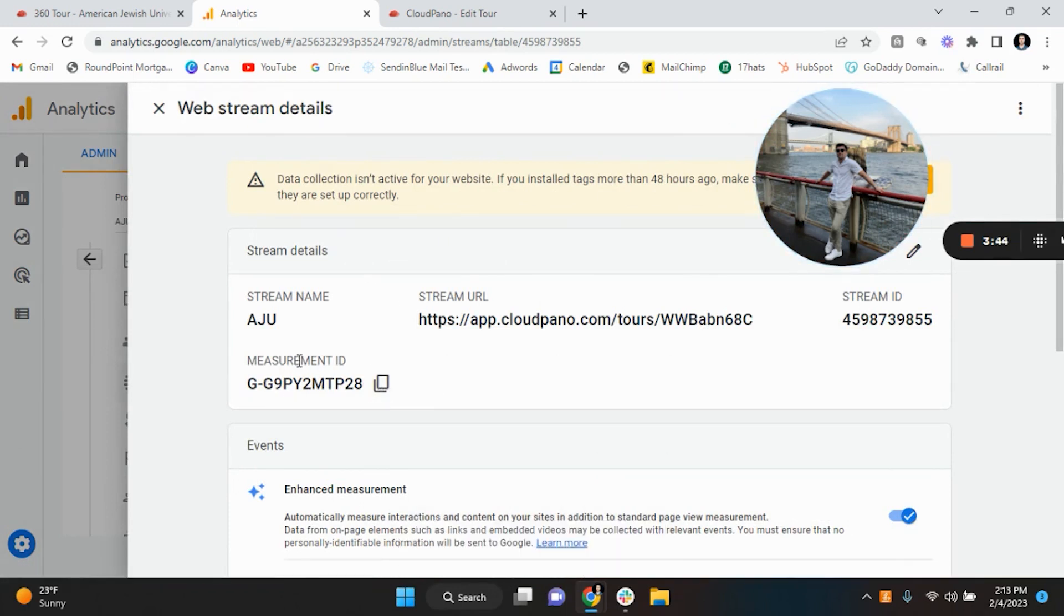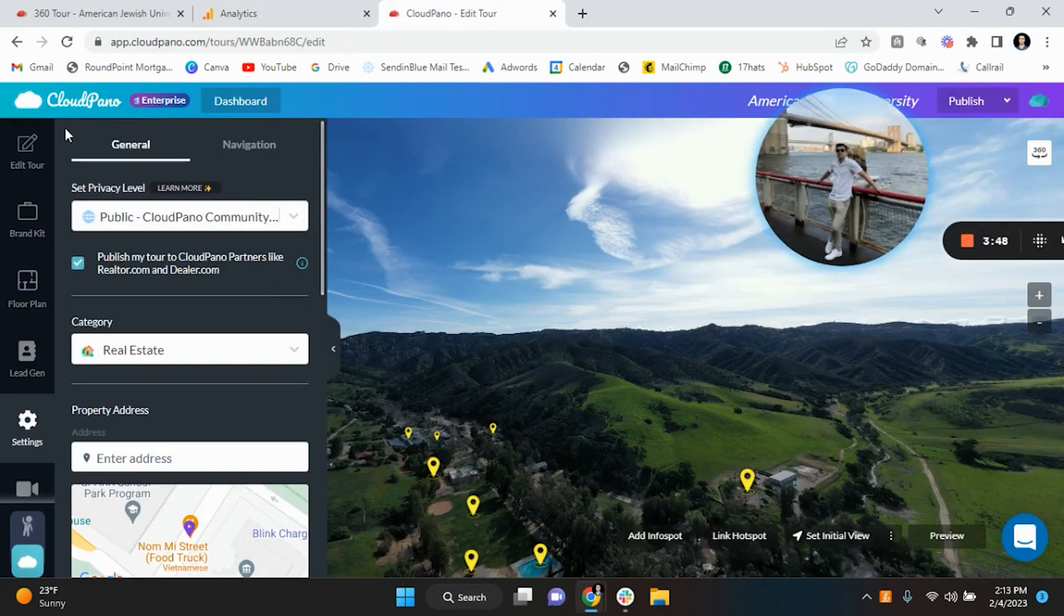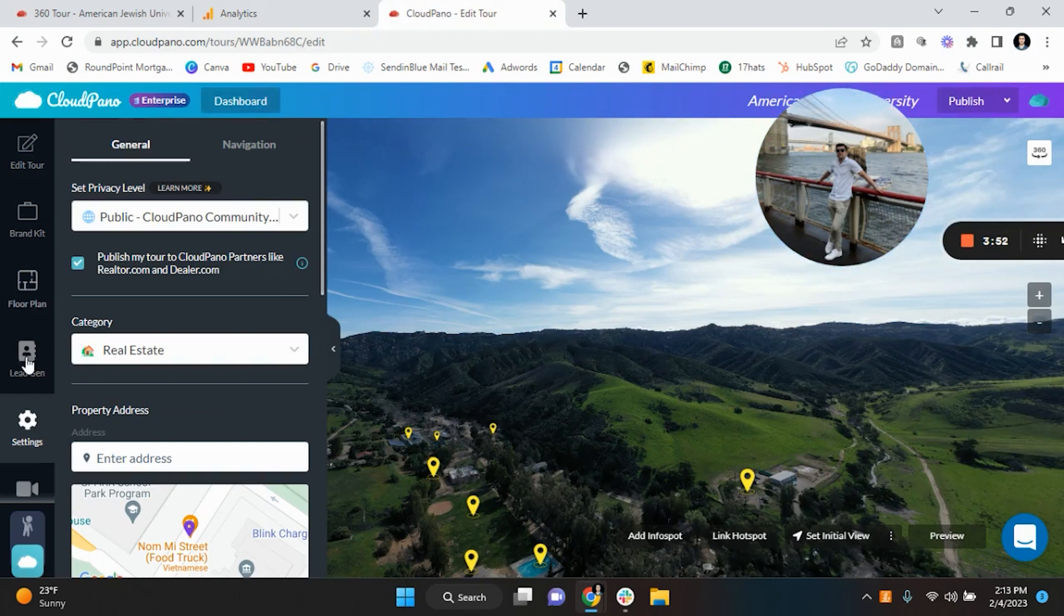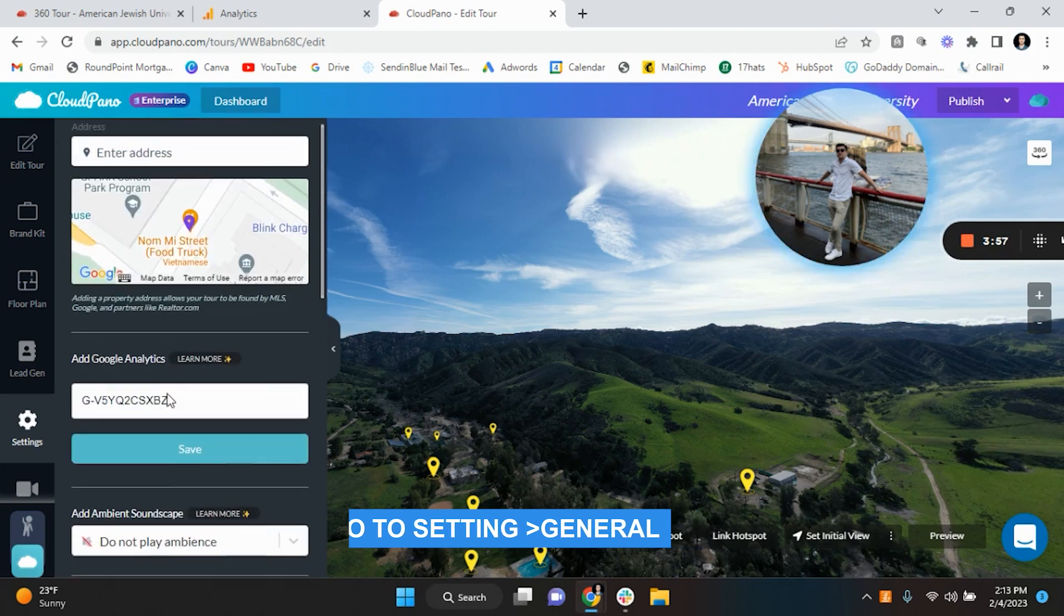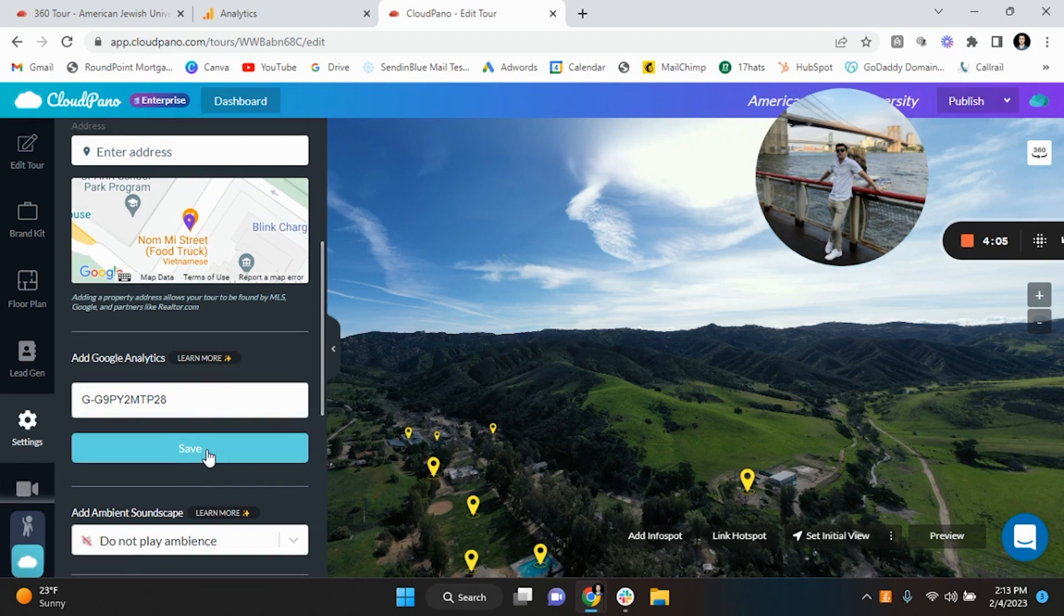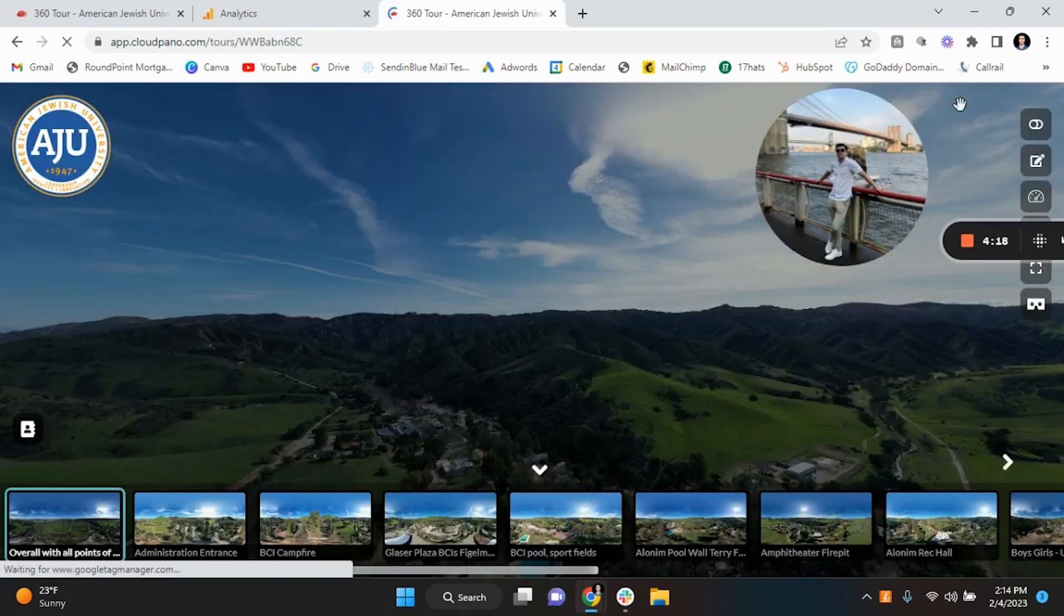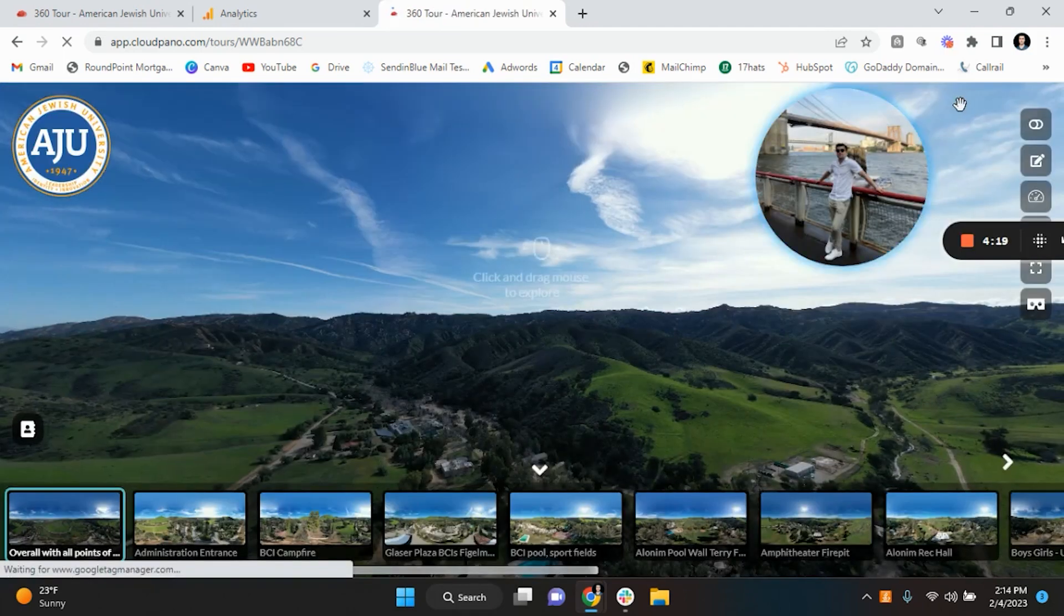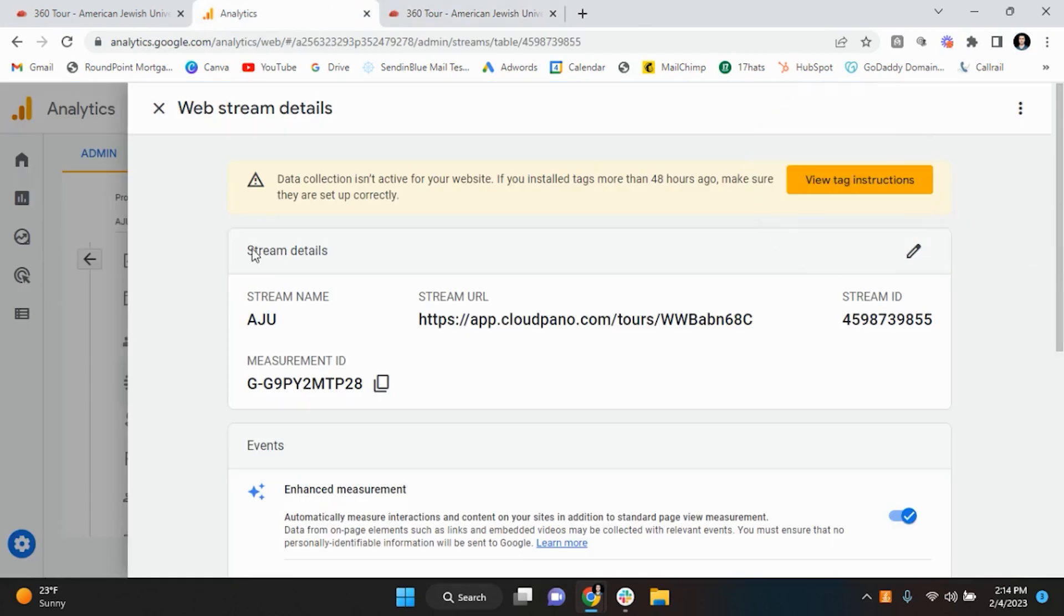Alright awesome, so from here what you're going to do, you're going to copy the measurement ID, you're going to go back into CloudPano or whether it's Matterport or 3DVista, I'm just using CloudPano for example. You're going to go to settings for this virtual tour, you're going to go to general, you're going to go all the way down to add Google Analytics, then you are going to hit save. Alright, and then from here you can see it already uploaded. You're going to hit publish and then boom, so you are now able to track data with Google Analytics which is great.